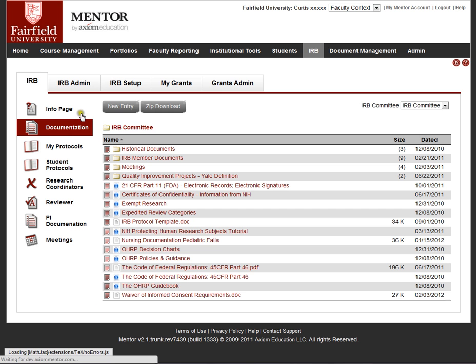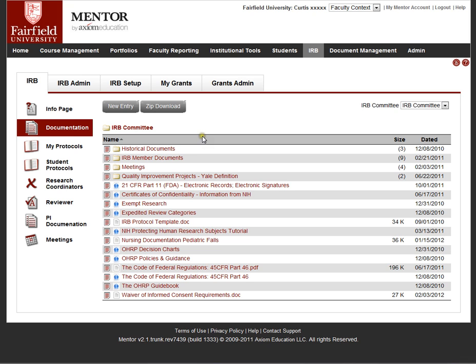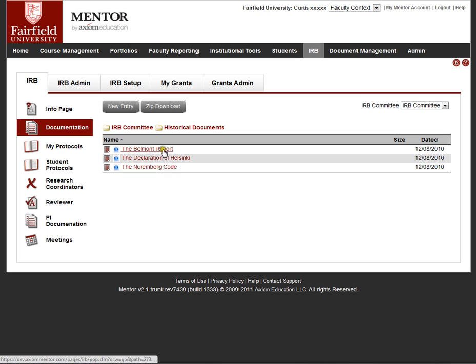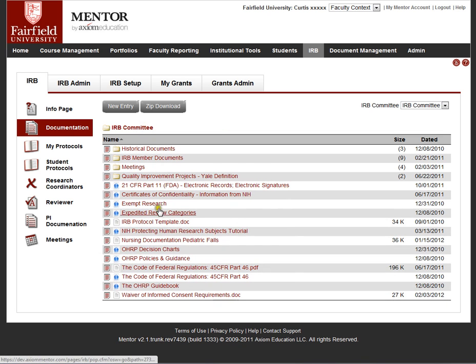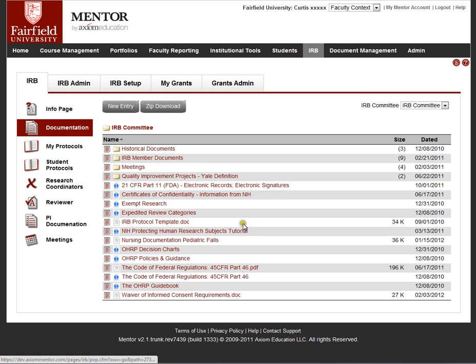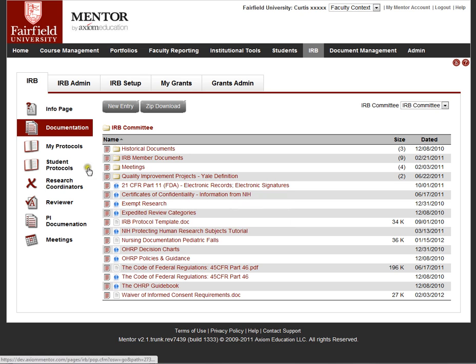Mentor has a documentation folder for each IRB and we pre-populate this with links to important OHRP documents, the regulations, policies, and so forth. We have a folder here with historical documents that we pre-populate the links for. You can upload whatever files you want to this, create folders as you see fit, delete, etc. This is designed to be a resource for investigators and the IRB to get documents out into the hands of investigators or documents that you want to refer to on a regular basis.